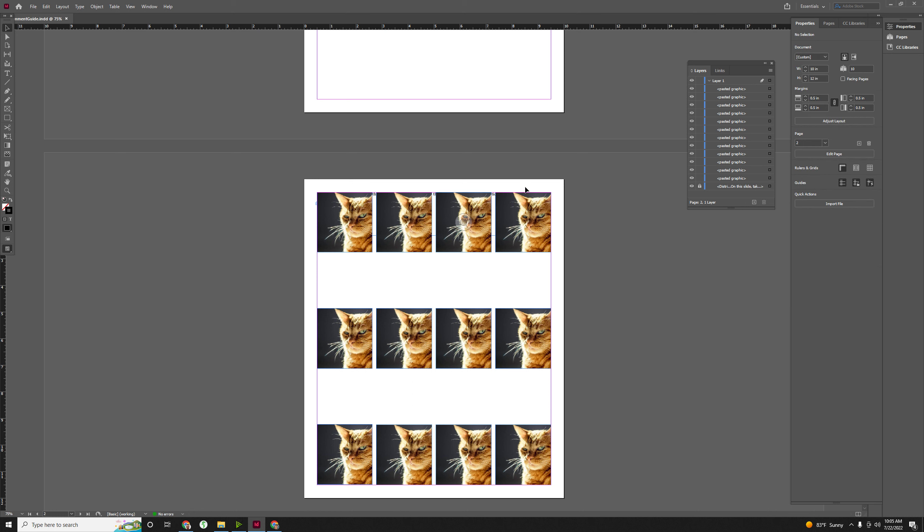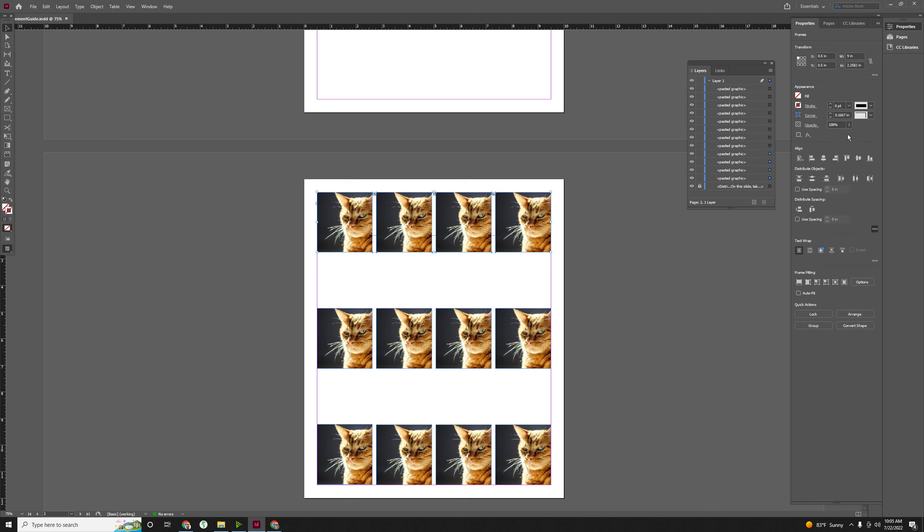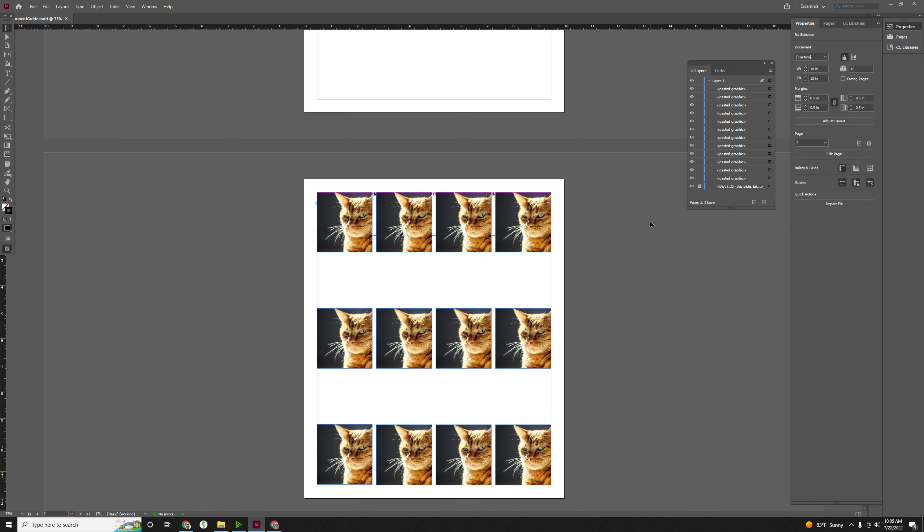So I want you to go back and forth and try the difference between selection and margins. You might do something with key object or page or spread, but generally we're just going to select those two for alignment. So now I'm getting ready to share my own information.